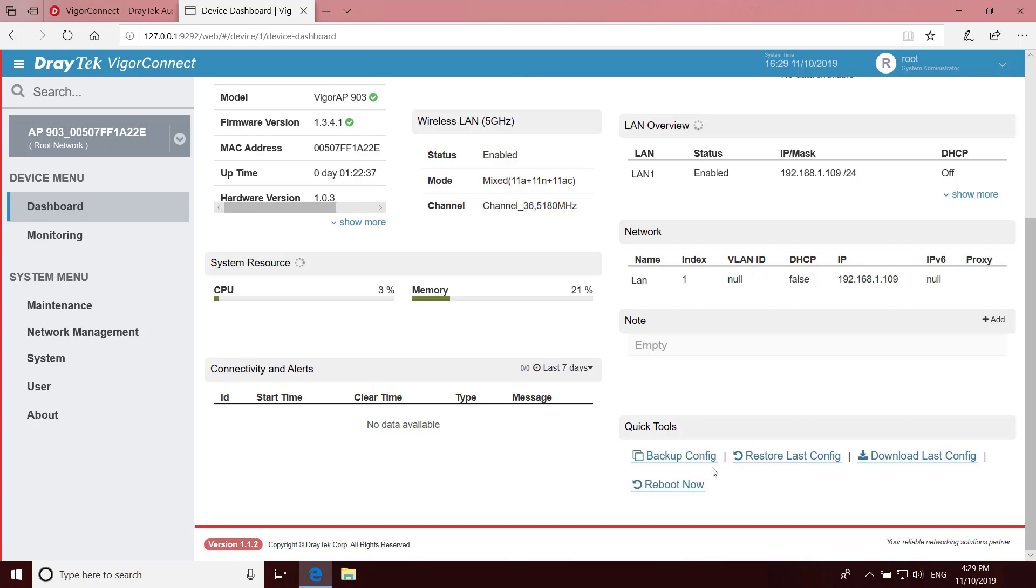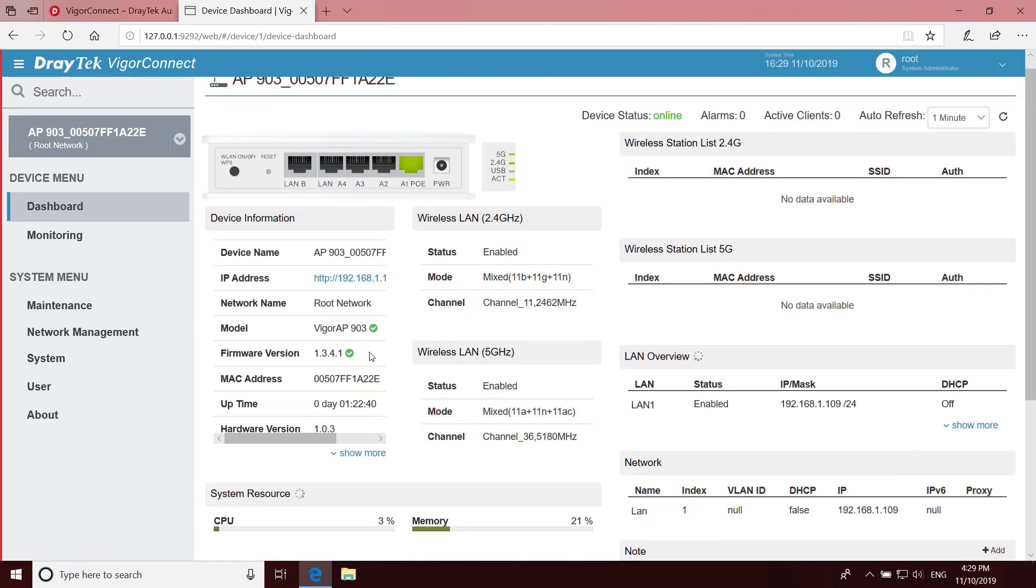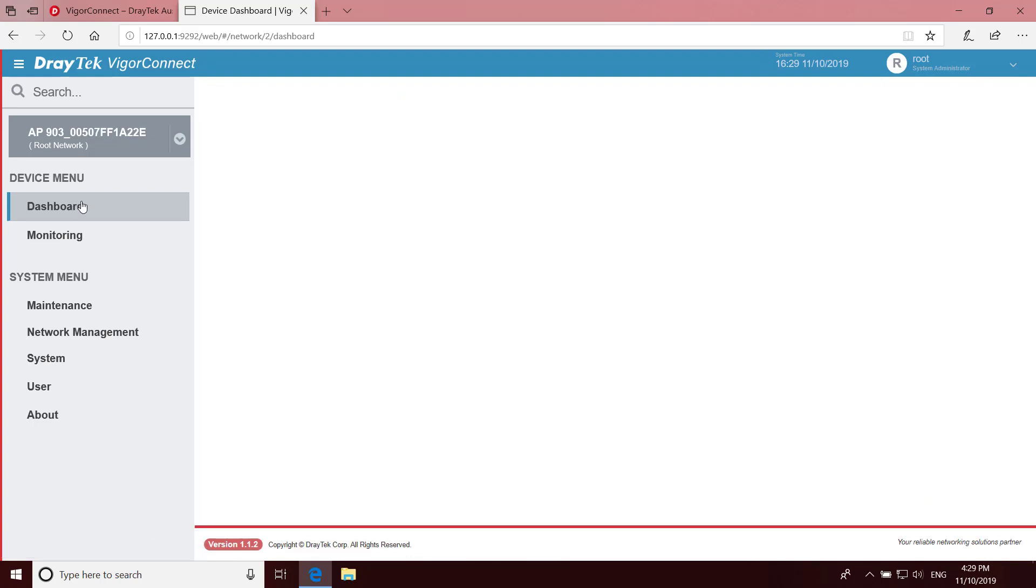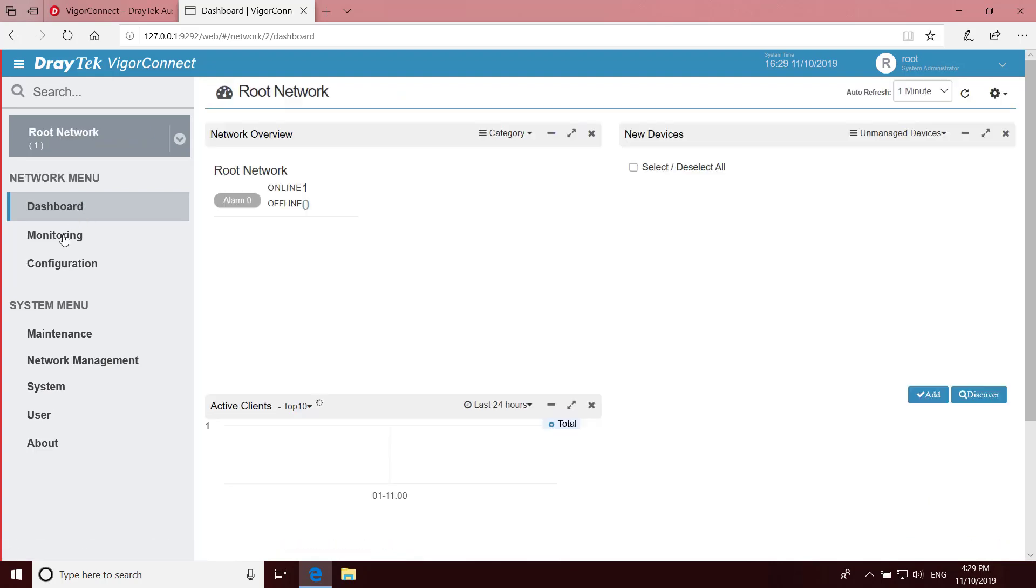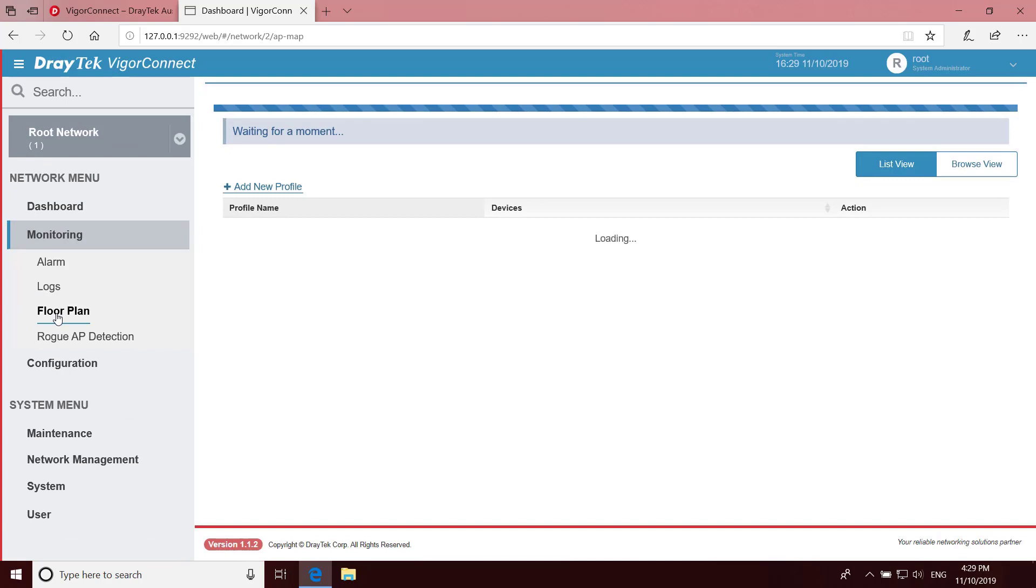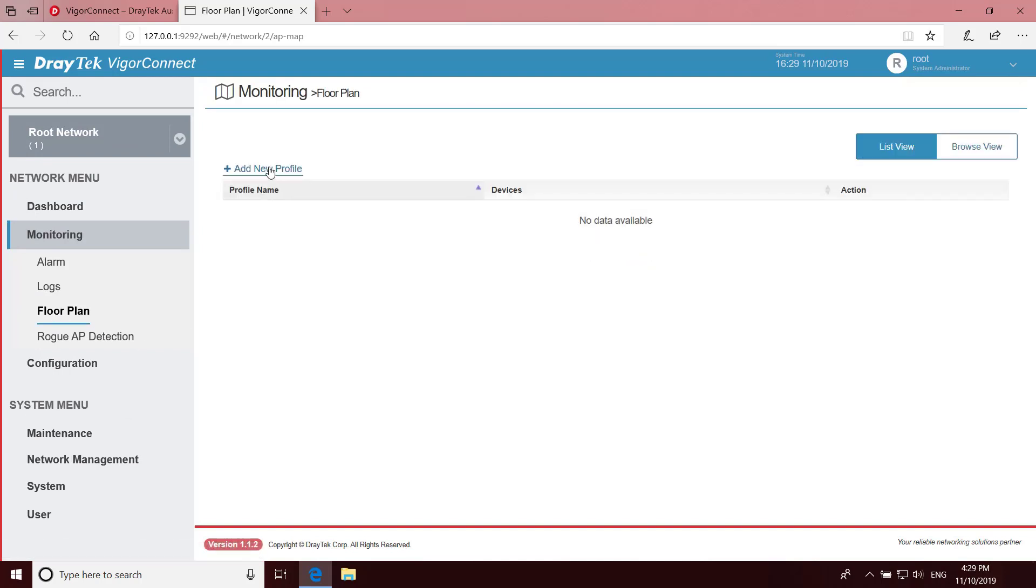And down the bottom here we can back up or restore configurations, download the latest config or reboot the AP. One useful feature in VigorConnect is to load a floor plan of your building and use it to work out where the access points should be placed to achieve the best coverage. To do this, go back to the Root Network dashboard and down to Monitoring. Click on Floor Plan.